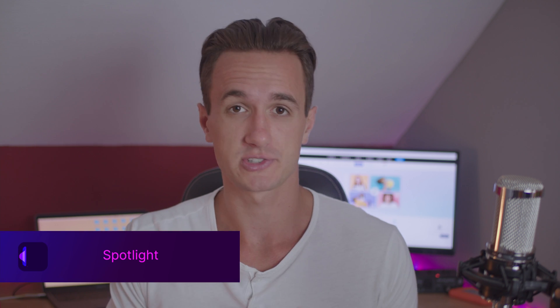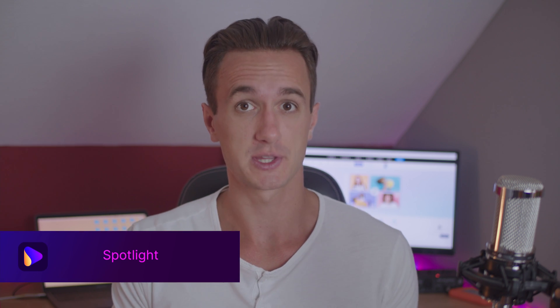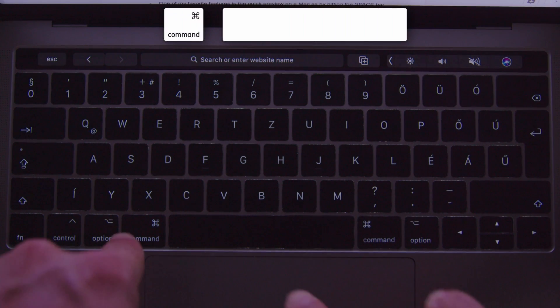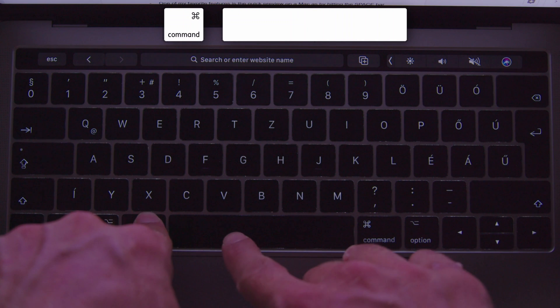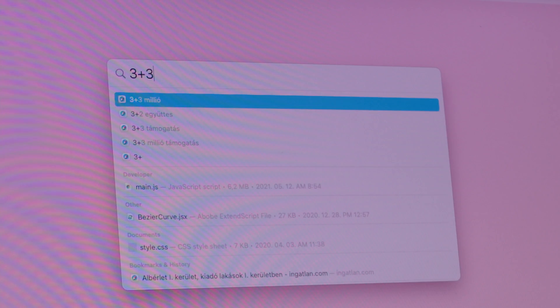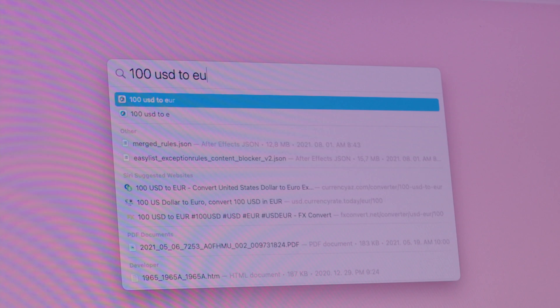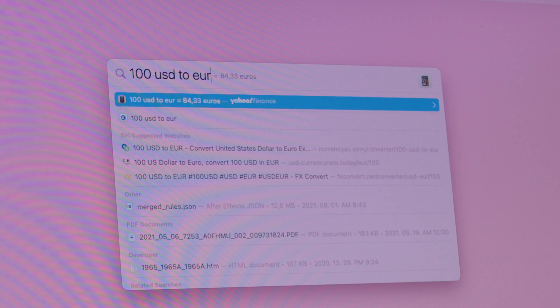Spotlight is something that makes your life so much easier — just hit Command+Space to find and access anything. You can also use it to do simple math equations, currency exchanges, and search the web.